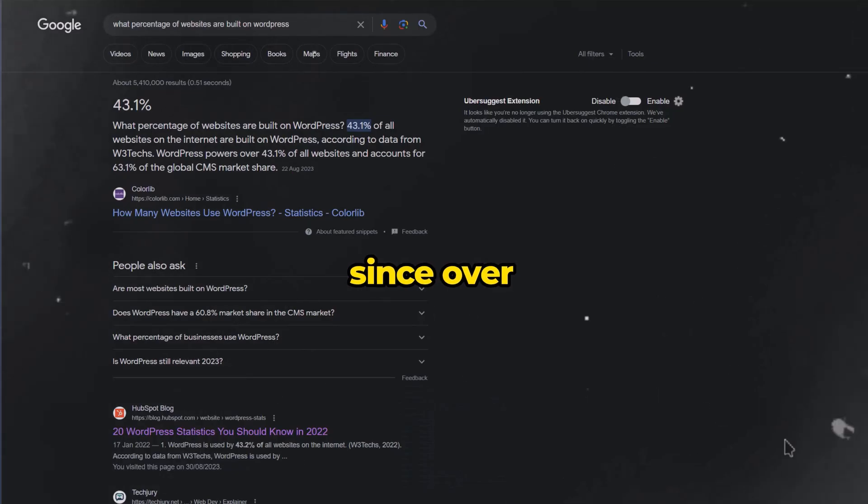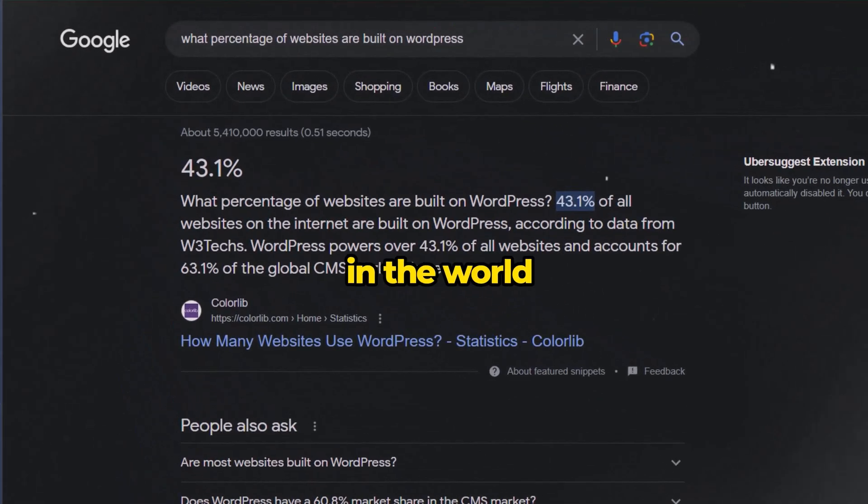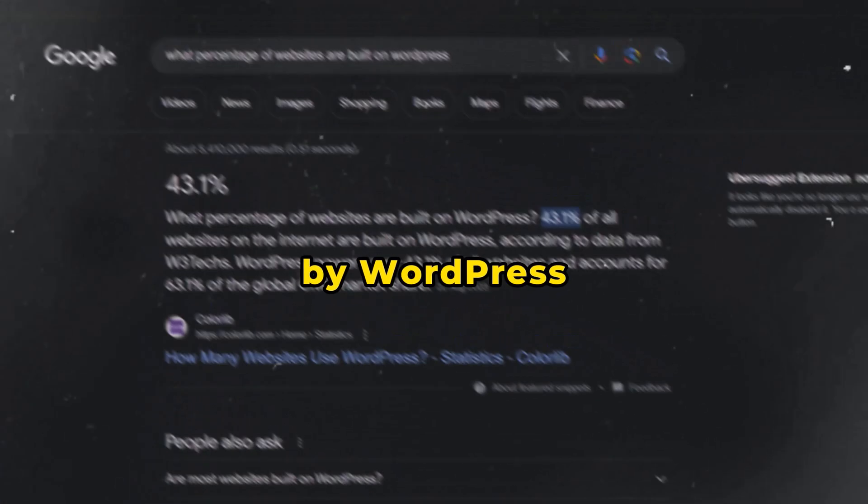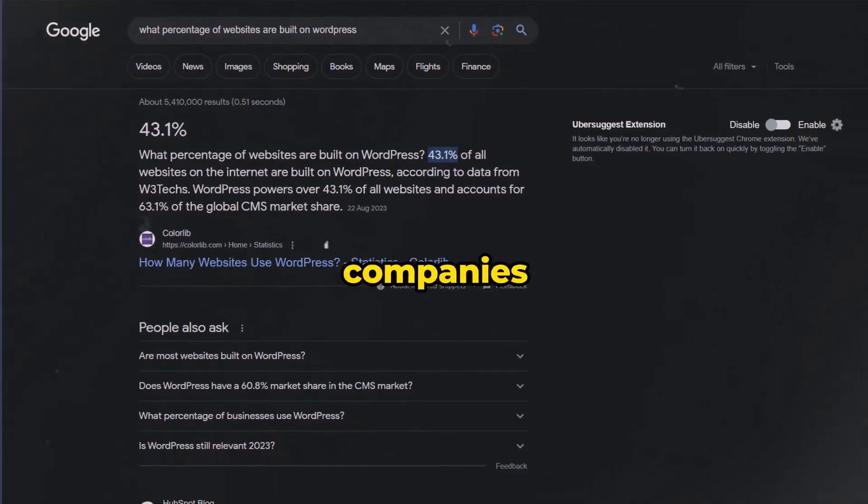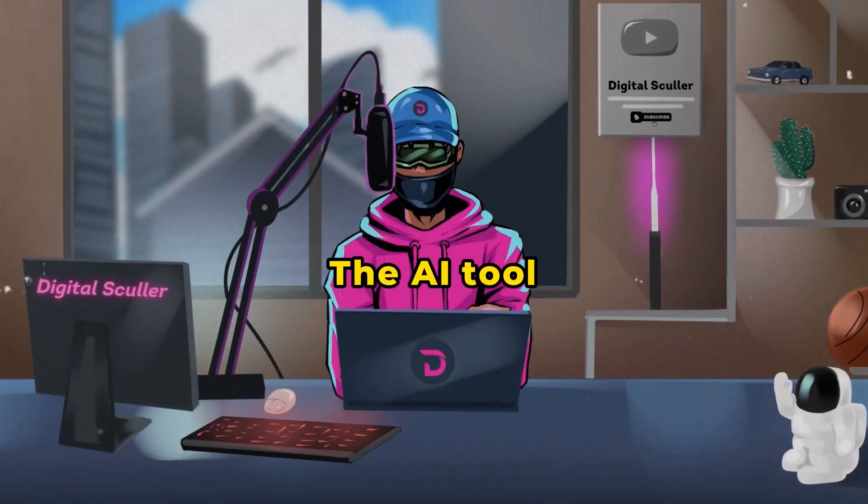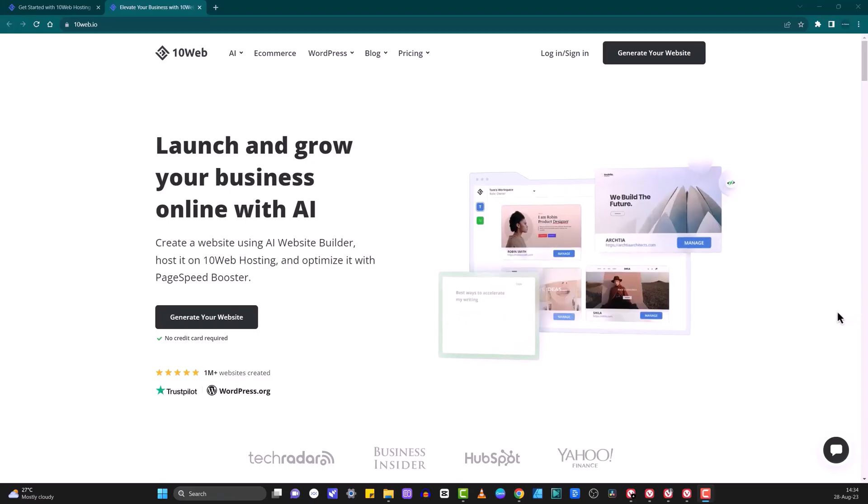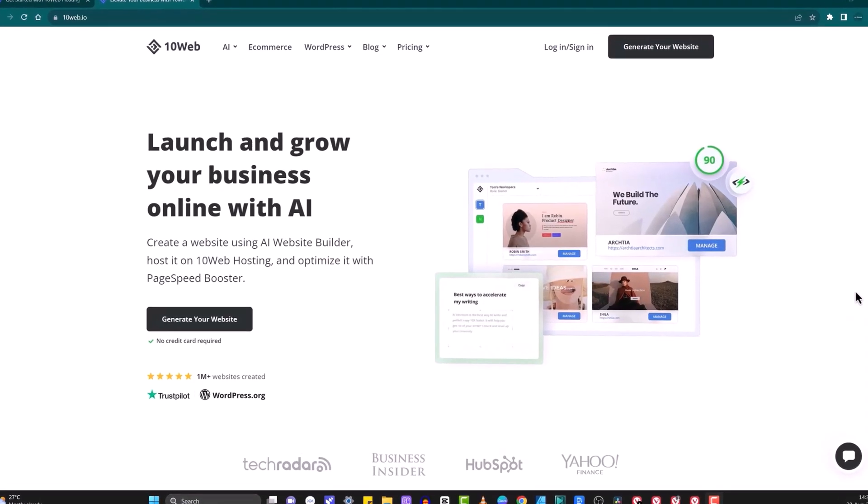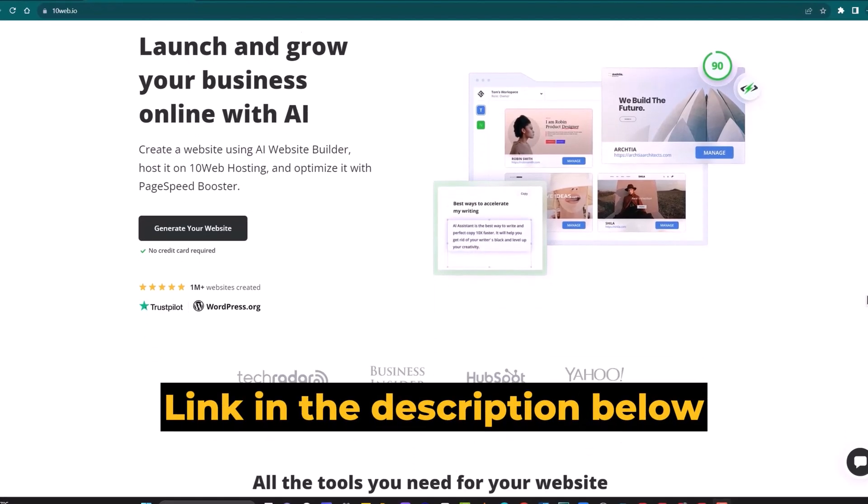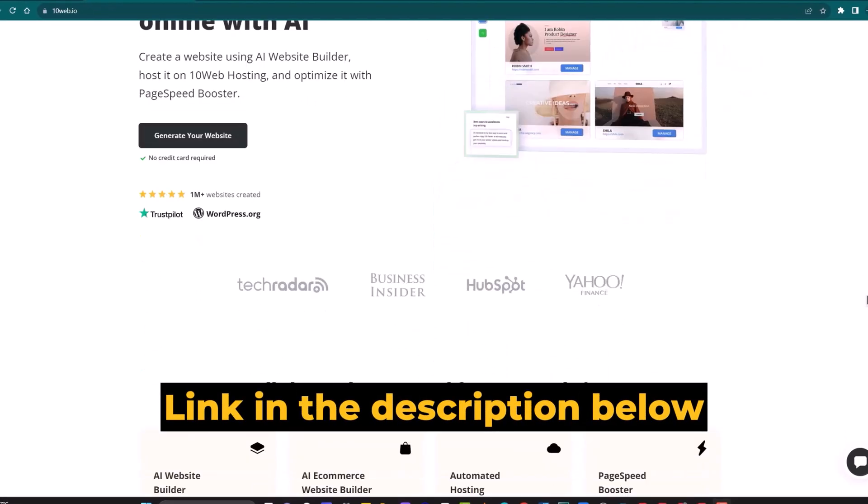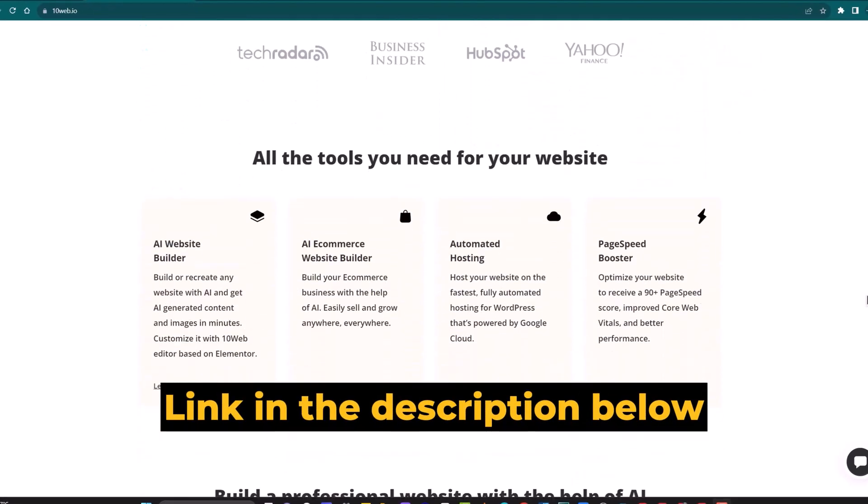This is a good approach since over 43% of all websites in the world are powered by WordPress, including many large sites and companies. The AI tool that does this is called 10Web, and you can follow along by clicking the first link in the description below.